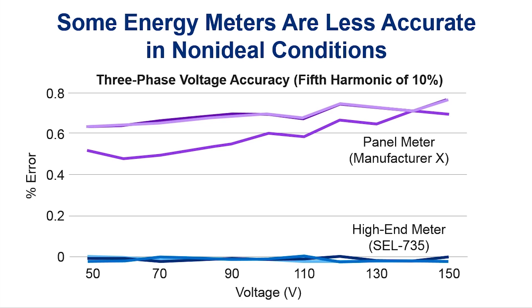We tested few meters available in the market along with the SEL 735 and found that some meters do lose their metering accuracy under these non-sinusoidal conditions. Here is an example of how one panel meter could not perform accurately when there is a 10% of 5th harmonic superimposed on the fundamental component.